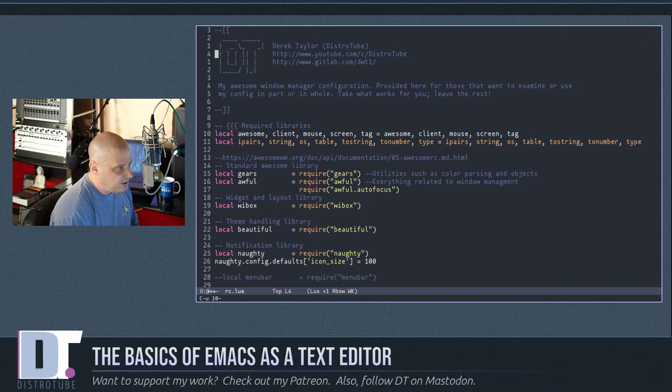Case changing in Emacs is simple. With the cursor at the beginning of a word, Meta-u changes it to all caps. Meta-l puts it back to all lowercase. Meta-c capitalizes just the first letter of the word.